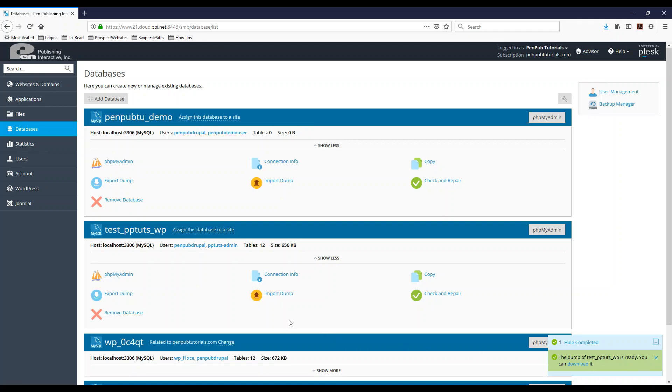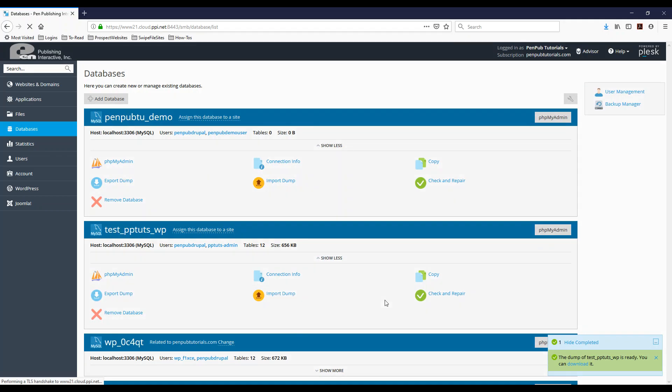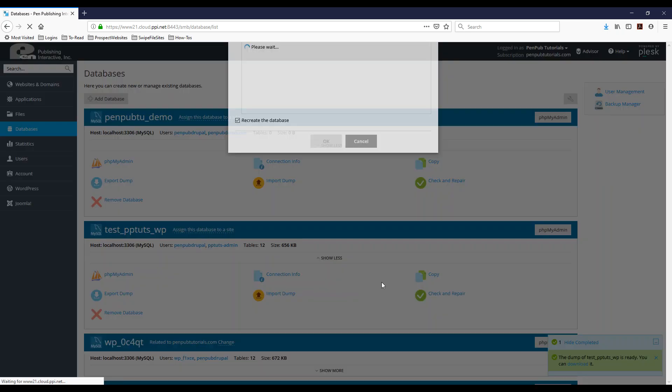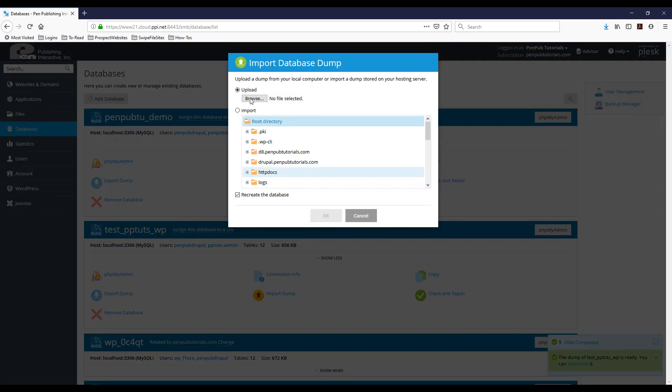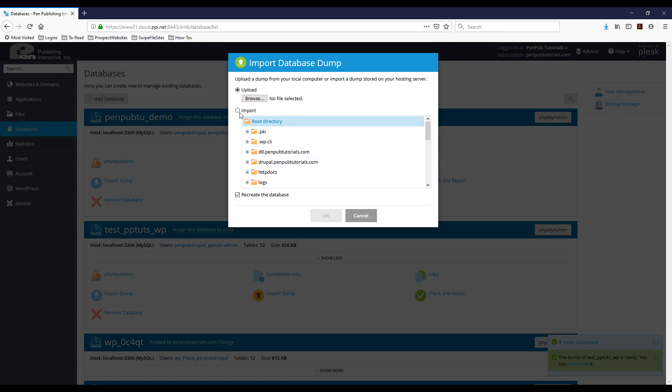Now if you want to import the database, make sure you're on the appropriate database and then hit import dump. You'll have the option again to upload it from your computer, again from the file that we just downloaded, or import from a database dump that you have already on the server.